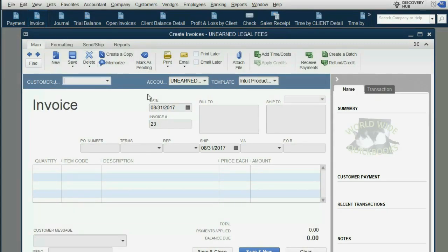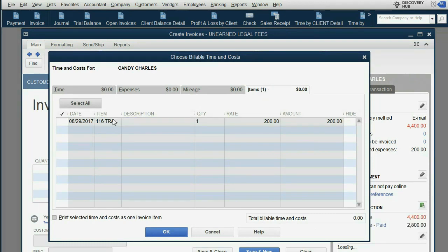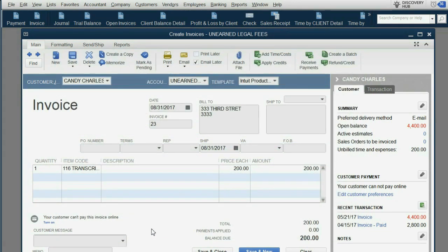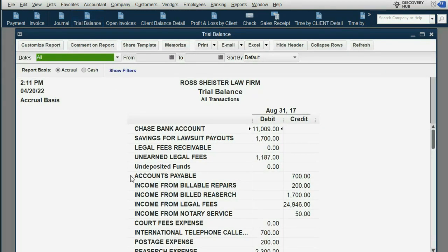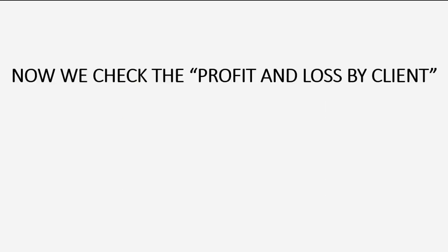We click Invoice. It remembers the date and we bill Candy. Notice when we click OK there's only one item even though two were on the check. That item for the same amount we purchased it is now on this invoice. When we click Save and Close, we can open the trial balance and see court fees expense is now zero because it has all been billed to clients. That's why unearned legal fees is now close to the amount we expected.